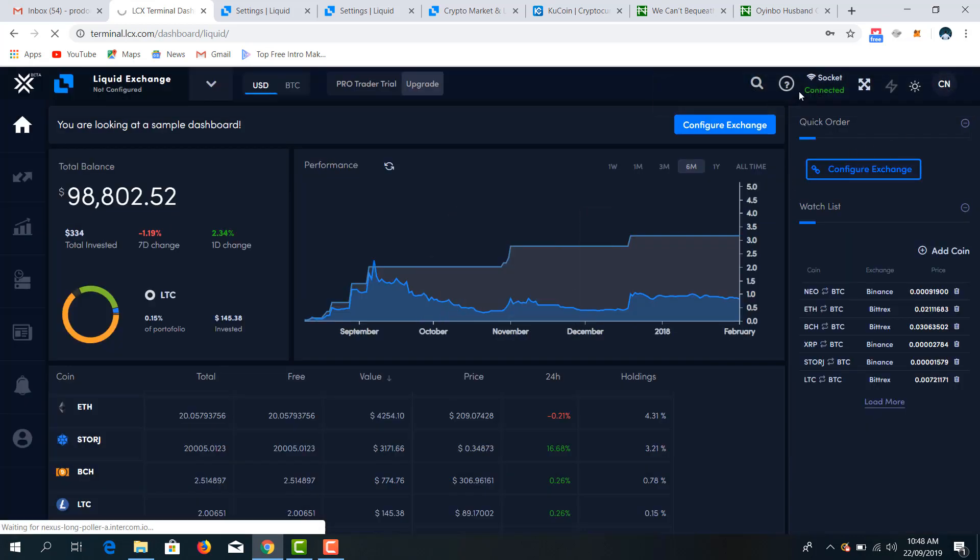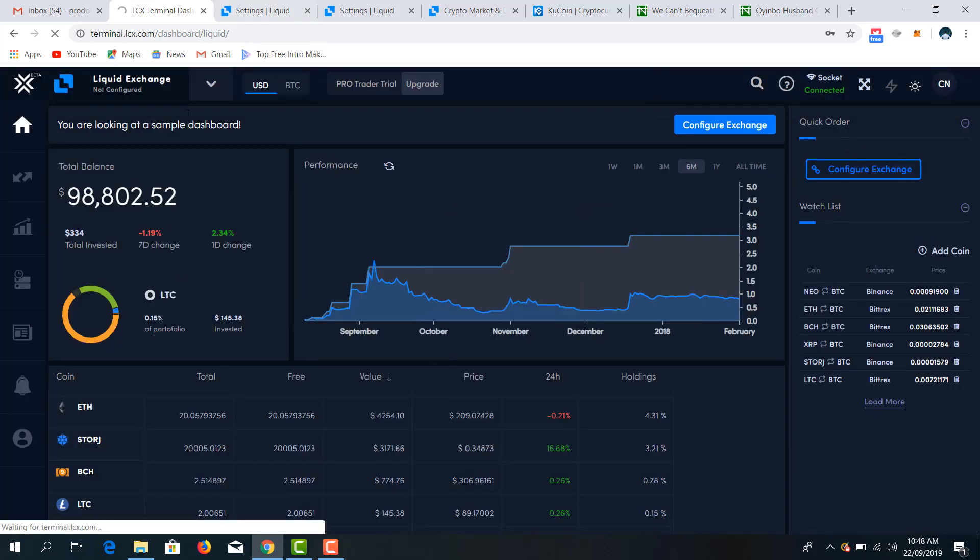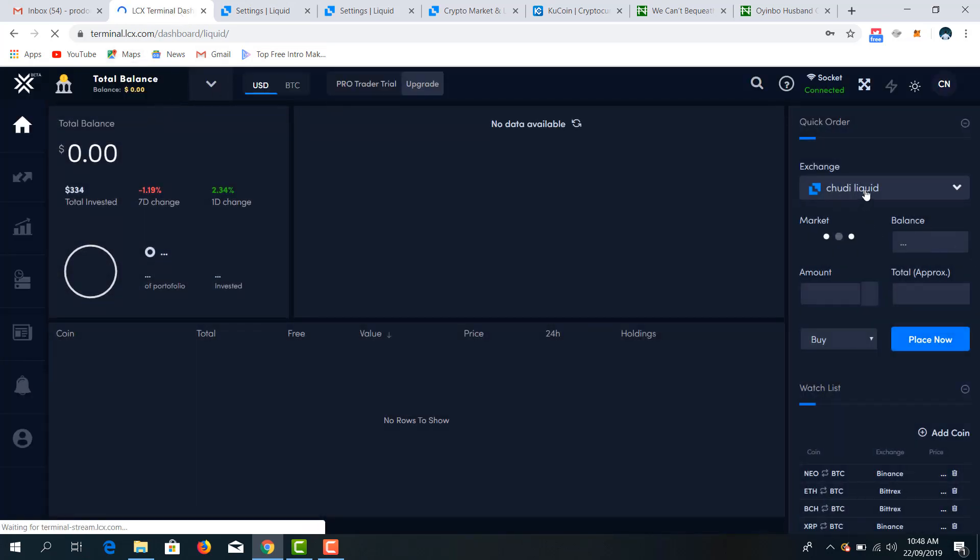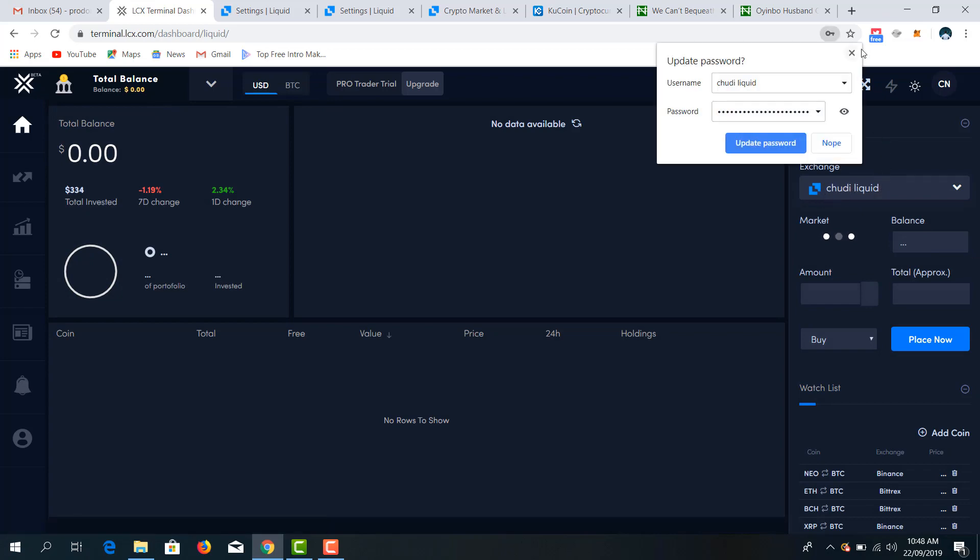Exchange was successfully linked. So you allow it to load to properly link it. As you can see, we have linked our Liquid exchange here.